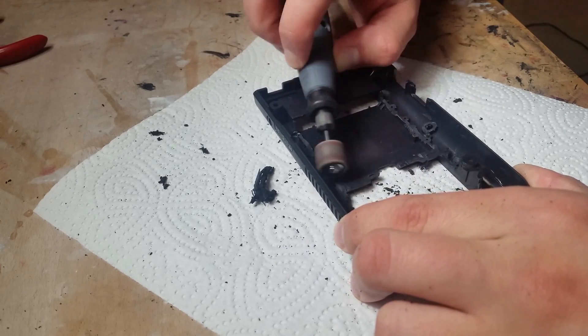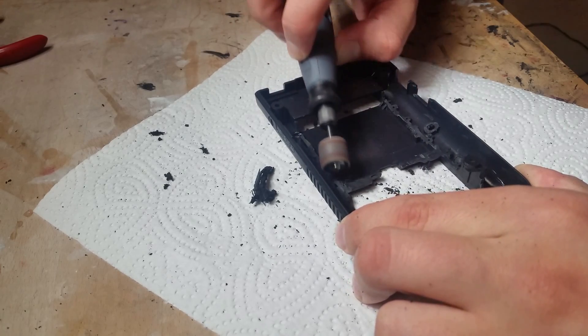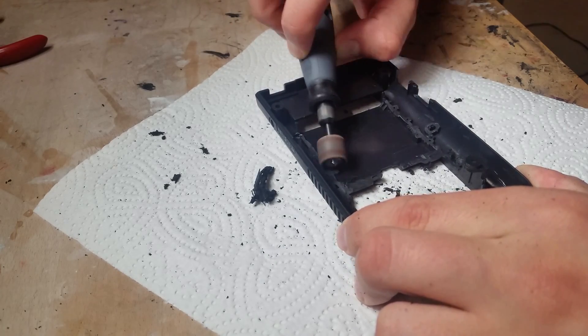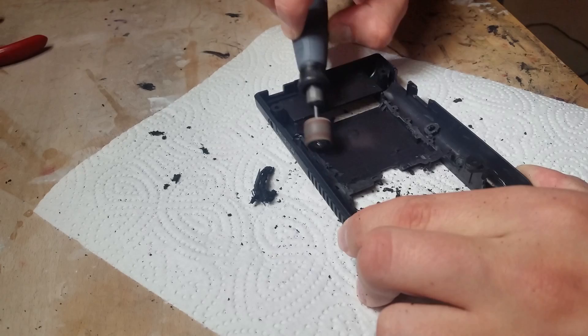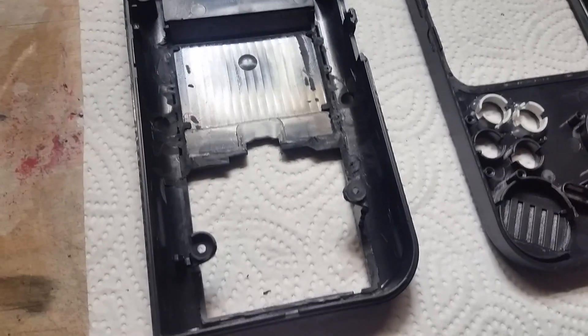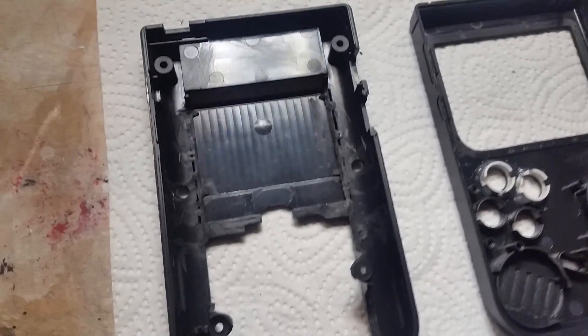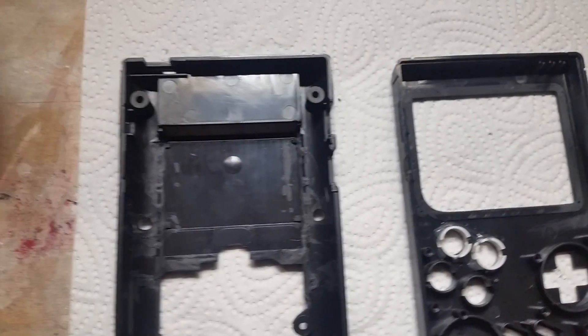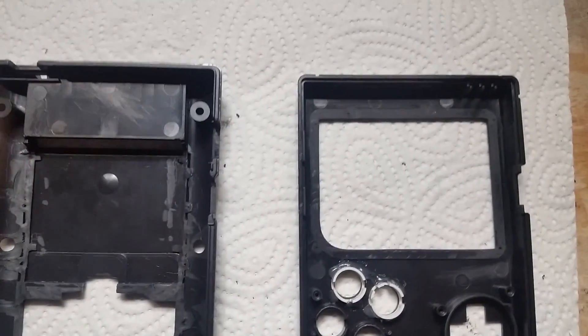The case will be held together by the two bottom and two top screws. The middle two screw holes will be used for the L and R buttons.